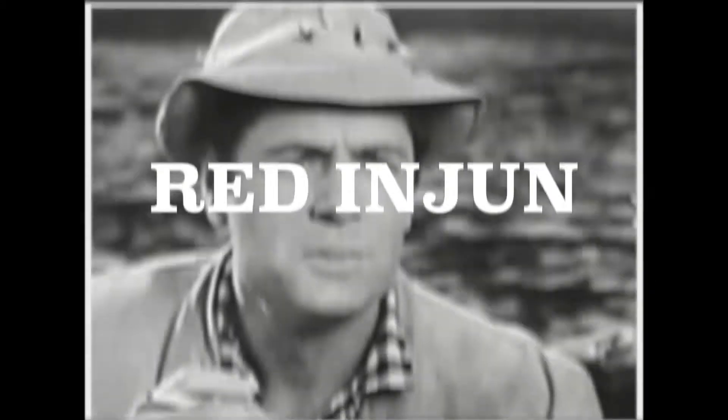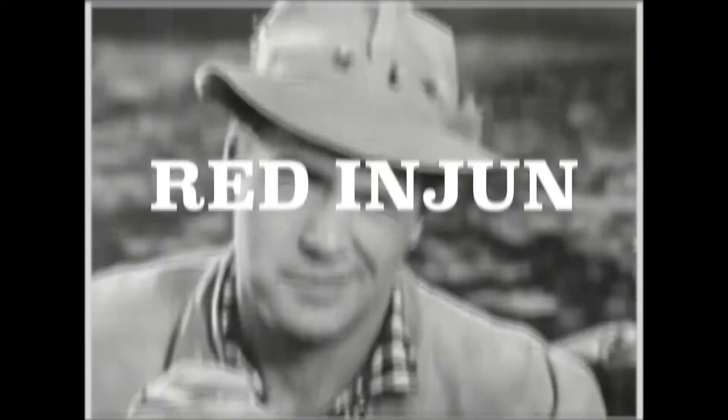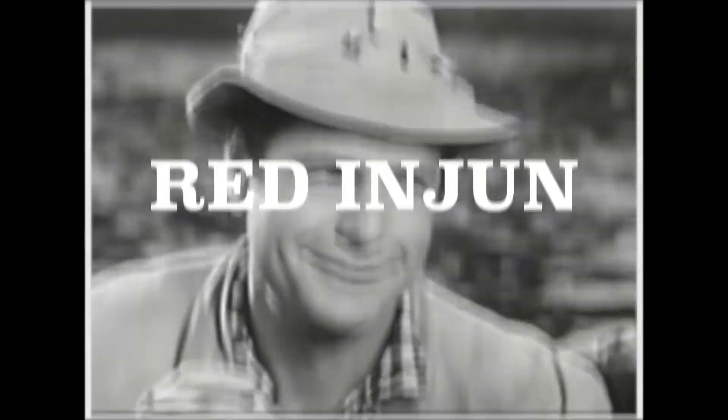Promotional consideration provided by Red Injuns Cigarettes and Tipperillos.